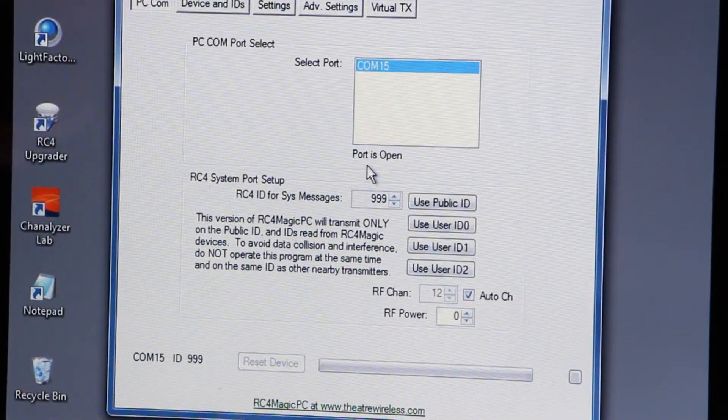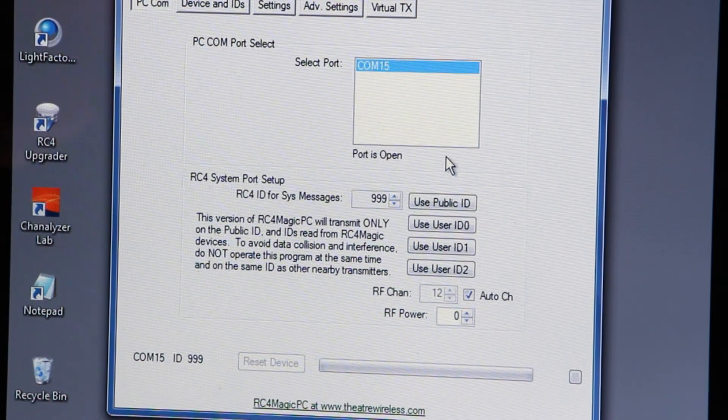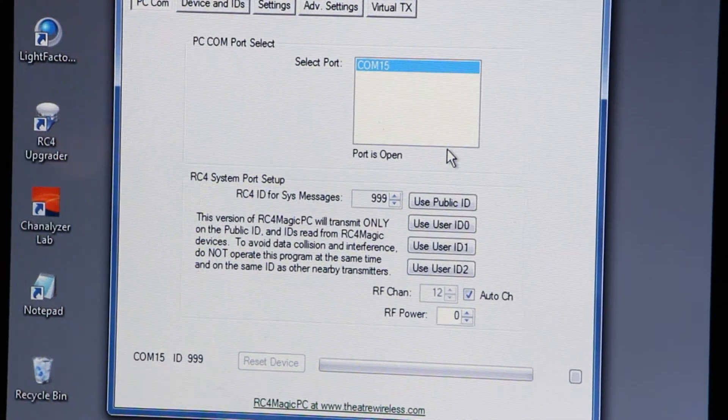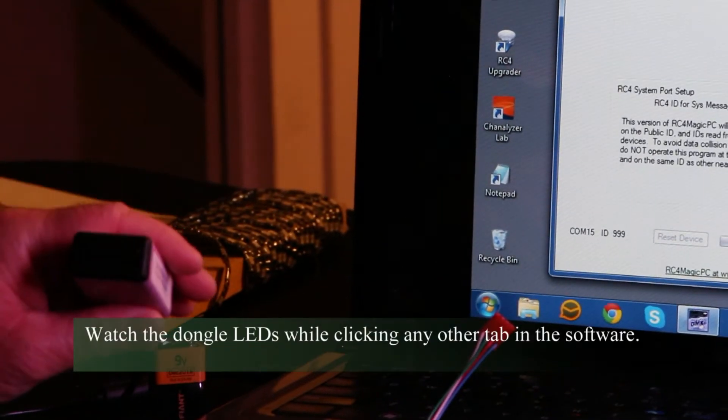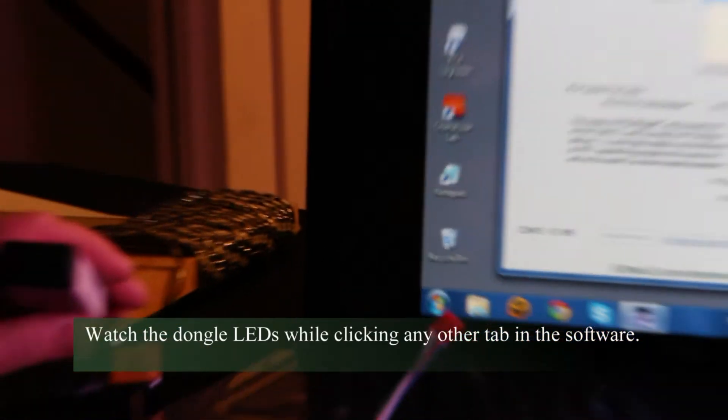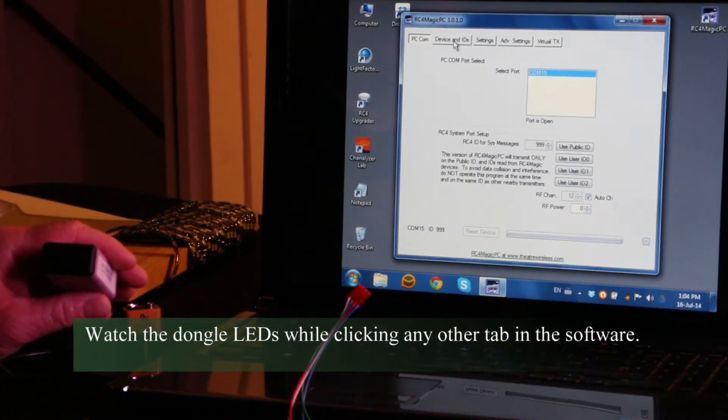You click it, it tells you down here that the port is open. That means you've established connection with the dongle, and now we can watch the LED dongles while we click any other tab, and it sets up the RF link.